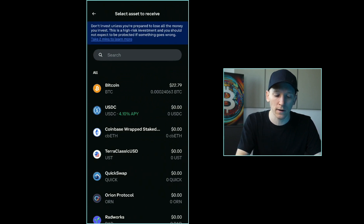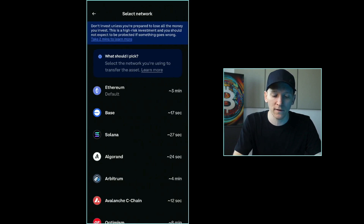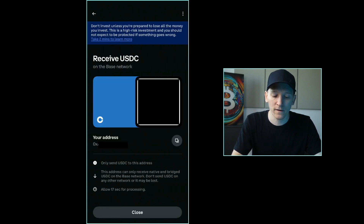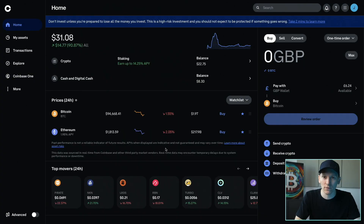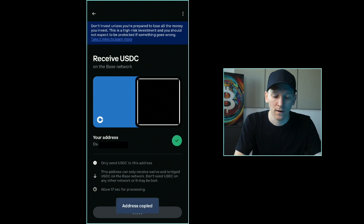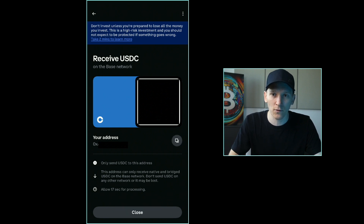Press 'Receive Crypto' and it's going to ask which asset you're sending — for example USDC — and which network you're sending it on. I'll send it on Base, and this is the exact same wallet address as we just saw in the web app, just on our phone this time. You can scan the QR code or copy the address and paste it into any other wallet to send the asset over.